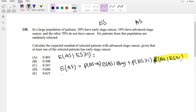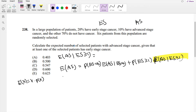First, what is the expected value of AS, advanced stage cancer patients? The expectation equals n times the probability, so that's 6 times 0.1, which equals 0.6.